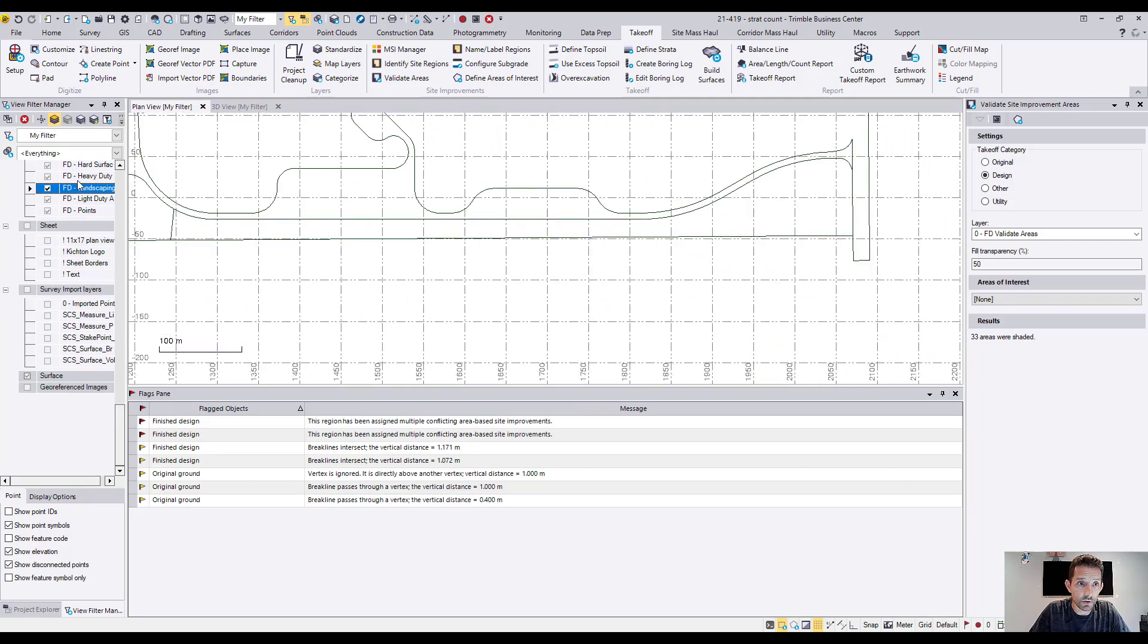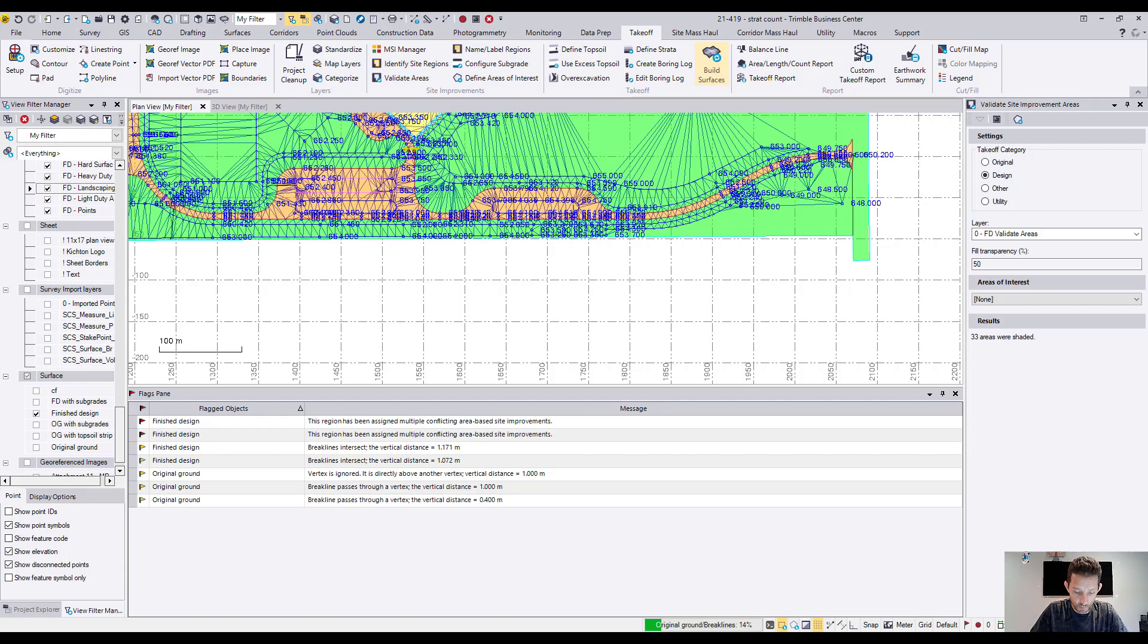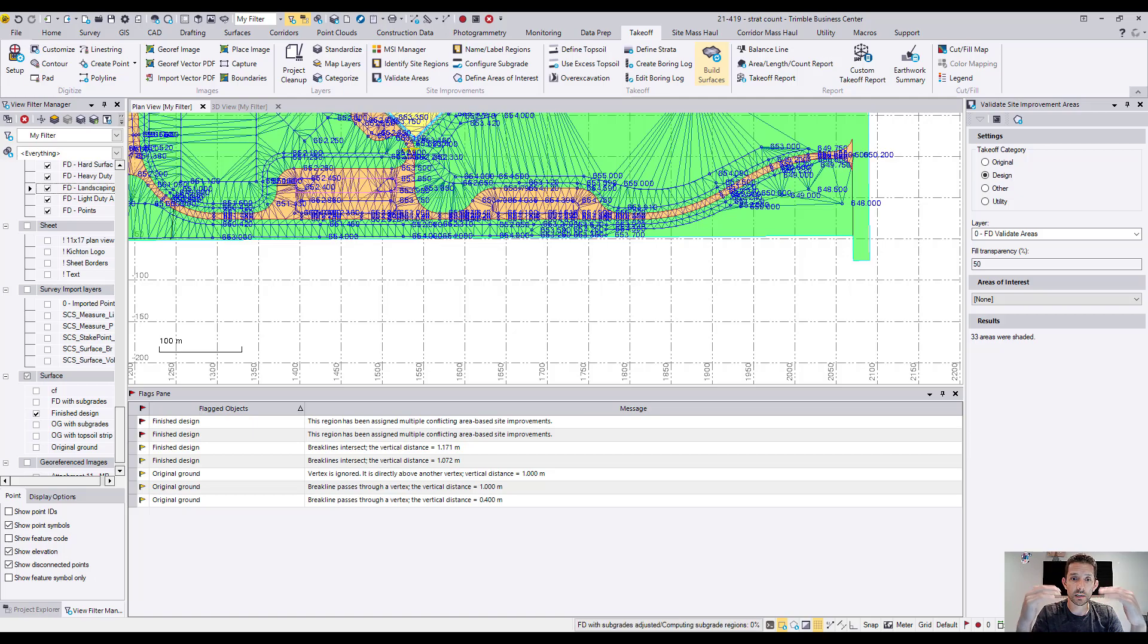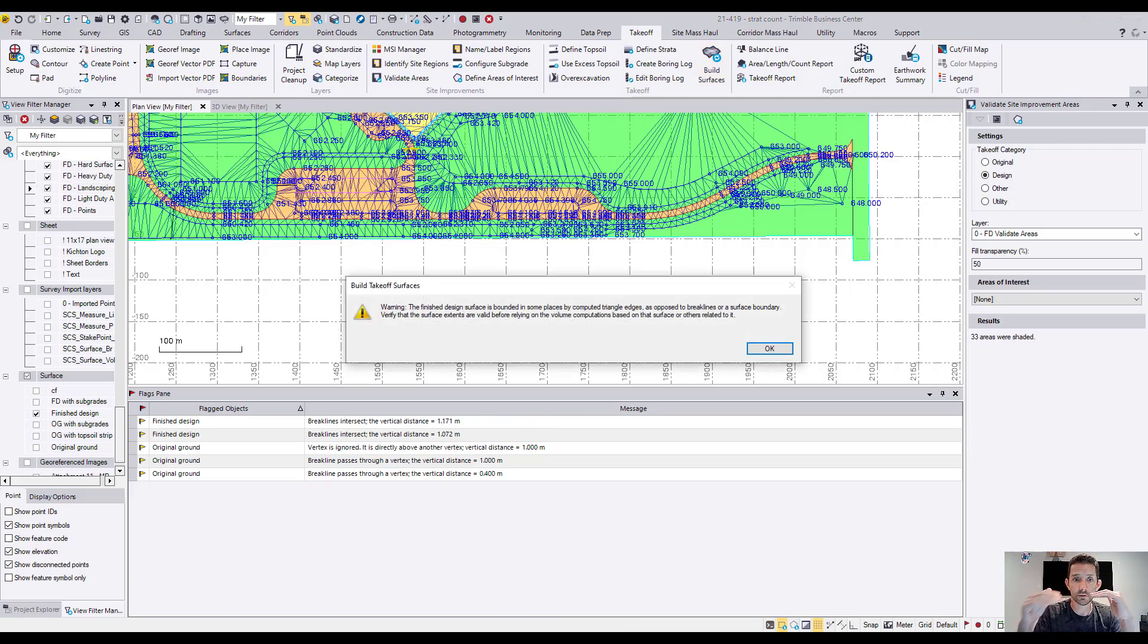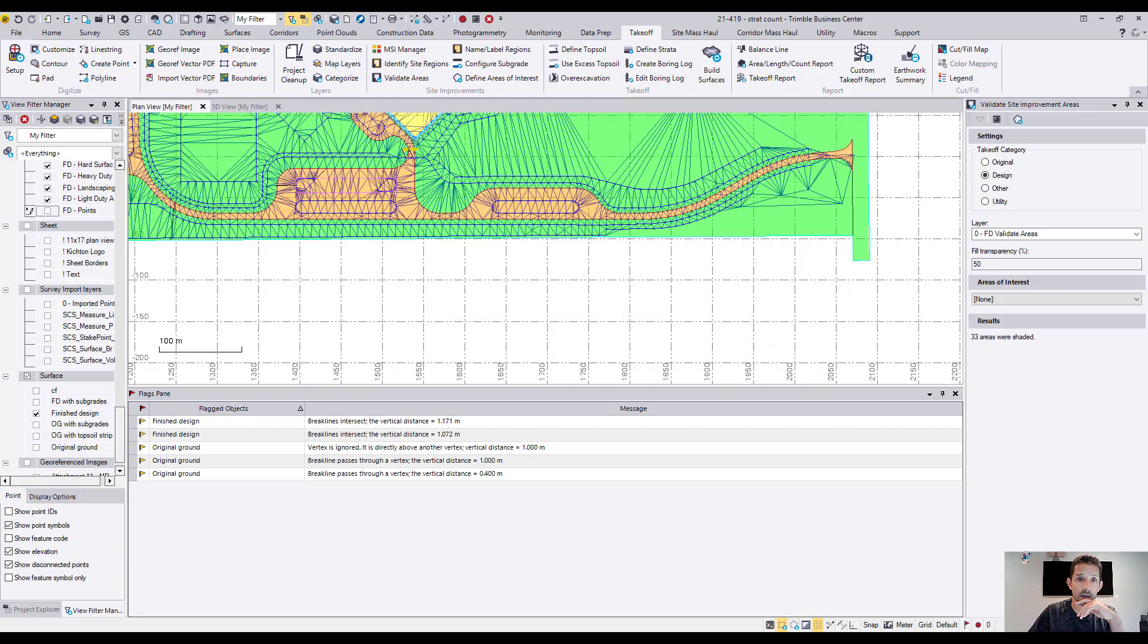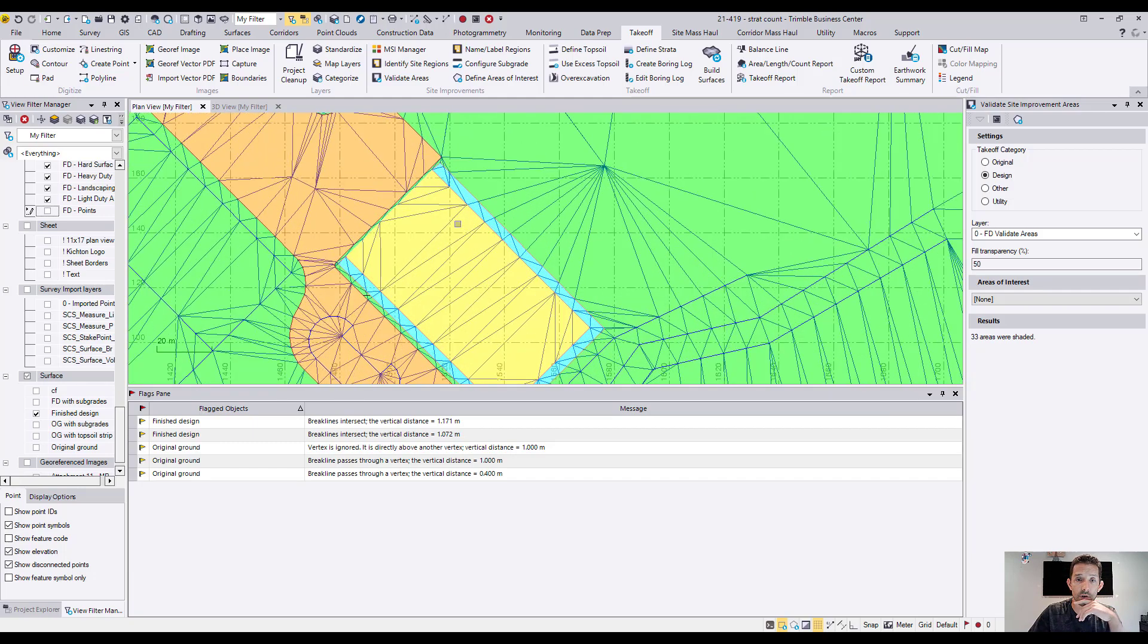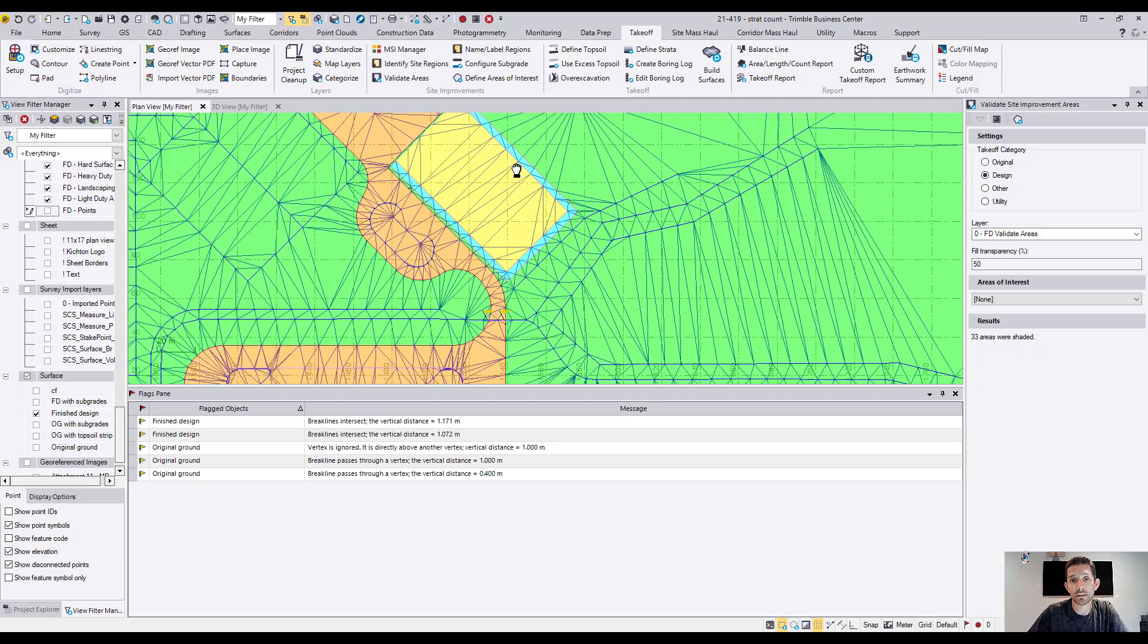Okay, now I don't have the landscape line. So if I would rebuild this. So this was just, like I mentioned before, red flag, it's failure of computation. It had assigned two different areas of site improvements and didn't know which one to use. So it obviously flagged it for us. As you can see, by removing that landscape area, it removed the red flag.